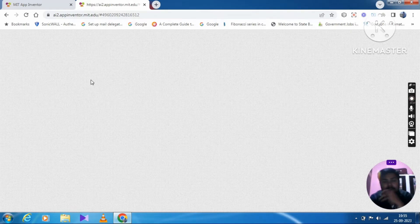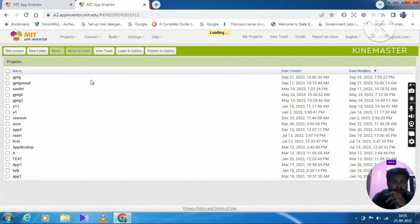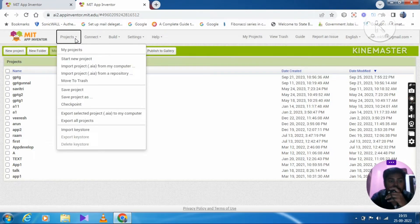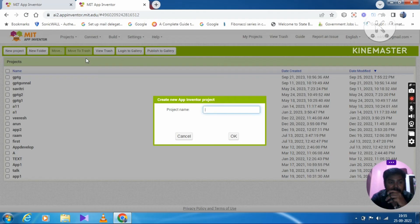I will use the first time to create a new project. So the project is what I have in the next one, so I will start a new project.